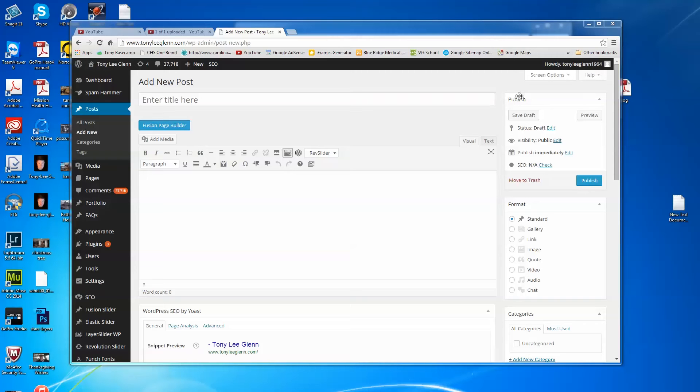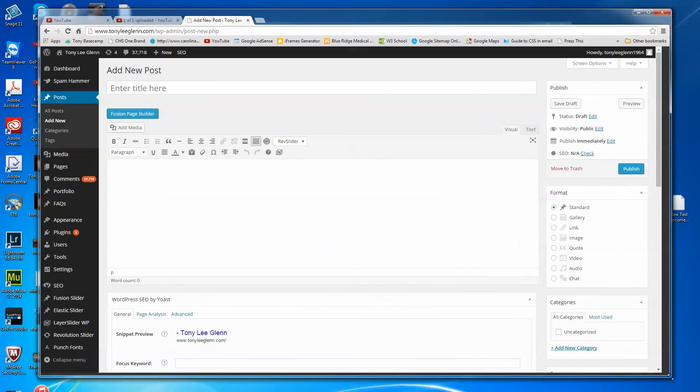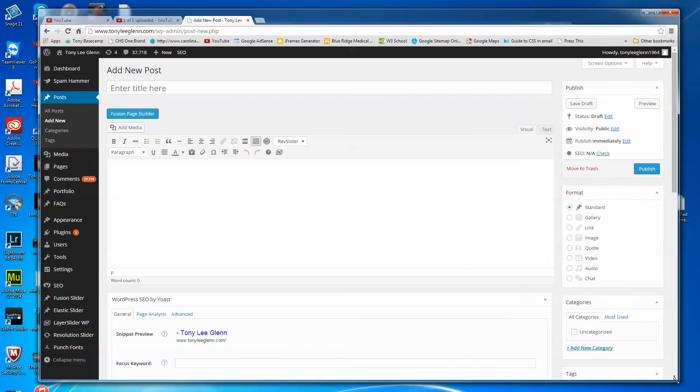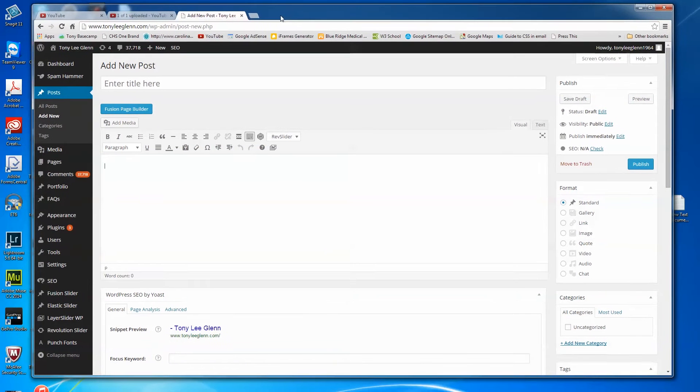Today I'd like to talk about using the Fusion Page Builder inside the Avada theme. If you're using Avada, which is one of my favorite things for WordPress, the latest versions came with this Fusion Page Builder and there's a lot of really good things I like about it.